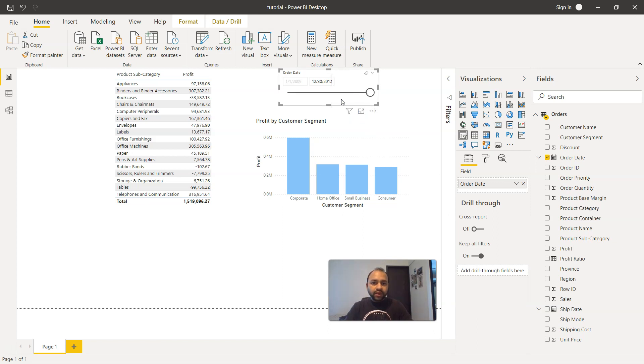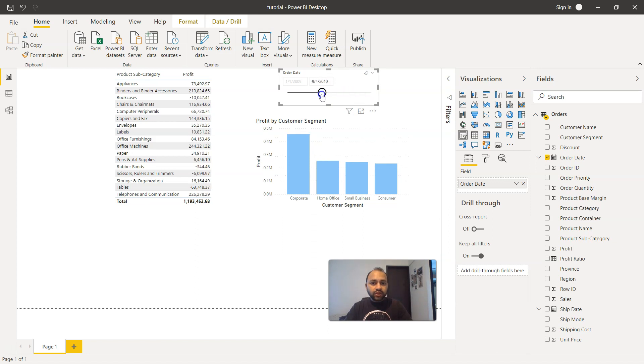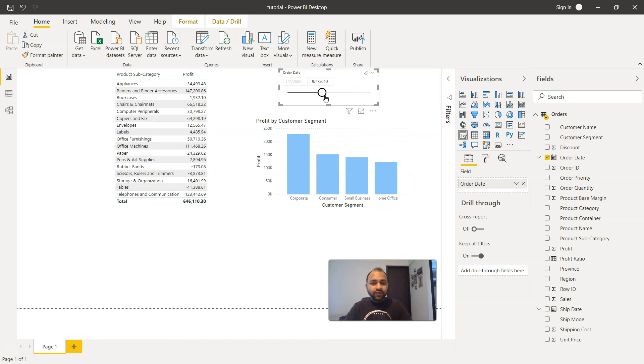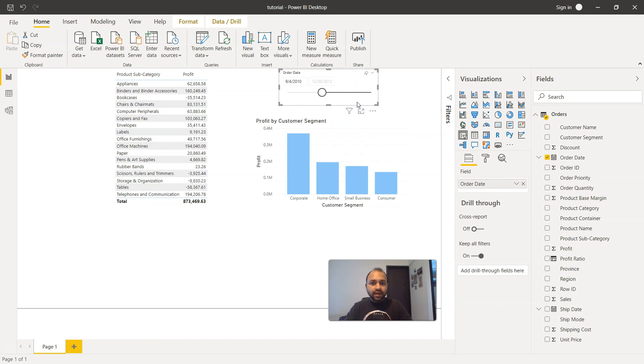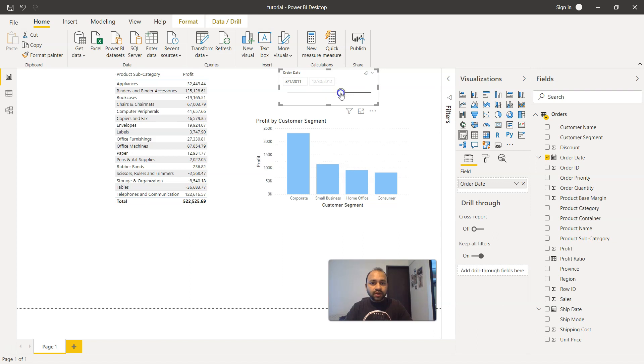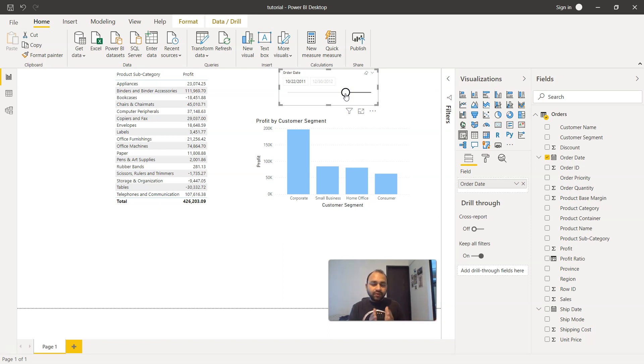For example, before is when you want to select the end date and adjust the end date. That means the start date is fixed, but you have the flexibility to change the end date. Similarly, the opposite of that is after. That means the end date is fixed, but you have the option of changing from the start date to make sure that whatever is present at the end should be fixed. But within that period, you want to be able to change the start date.